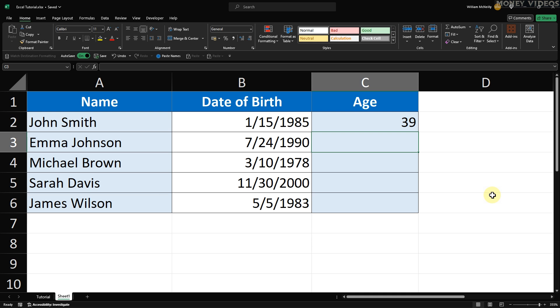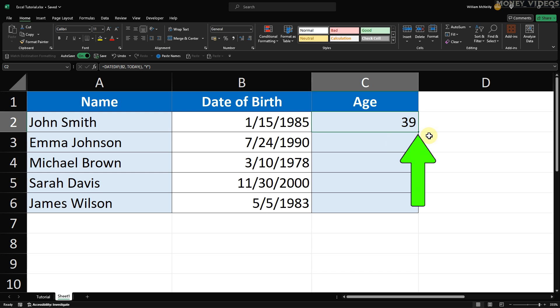To apply this date of birth to age Excel formula to the other cells in the column, use the fill handle. That's the small square at the bottom right corner of the selected cell. Click and drag it down to fill the formula into the other cells in the column.